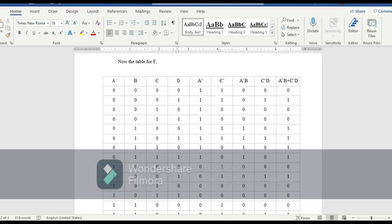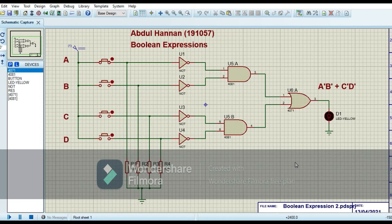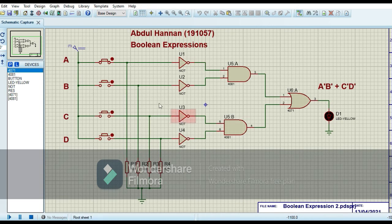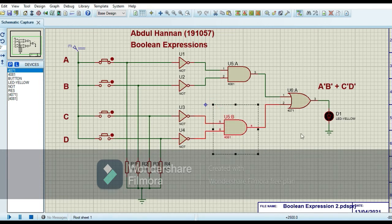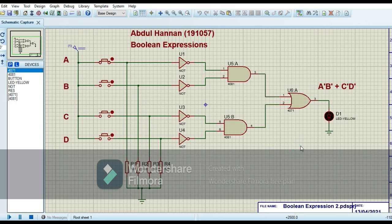I have made the circuit for the boolean expression F2 = A'B' + C'D'. I am using four NOT gates: one for A complement, one for B complement, one for C complement, and one for D complement. An AND gate computes A' · B', another AND gate computes C' · D', and finally an OR gate combines A'B' and C'D'.